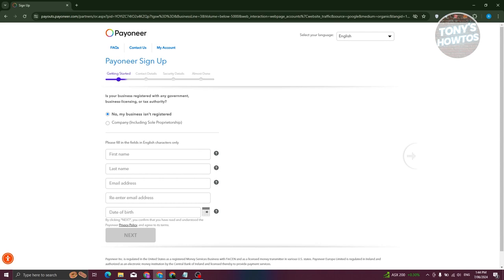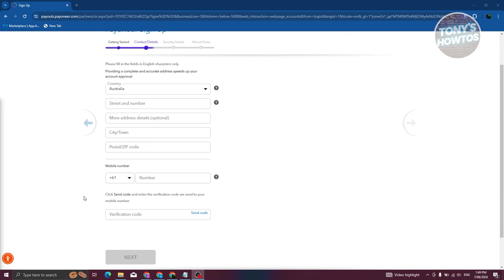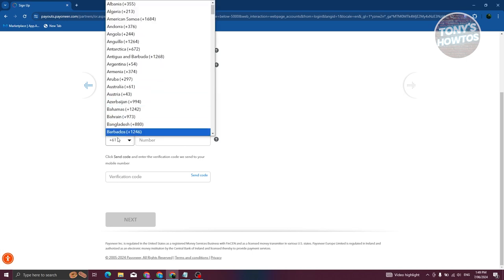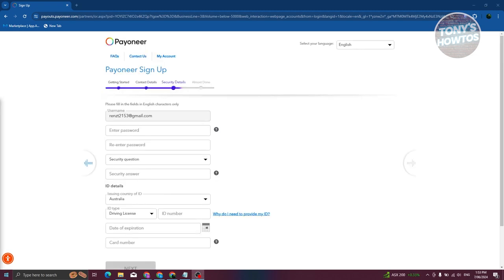On the next page, fill out your contact details — that includes your country, street and address number, optional address details, city or town, and postal code. You also need to provide your mobile number. You can change the country code by clicking on it. Enter your mobile number, hit Send Code, and once you've received your code, enter it in the verification code section and click Next.